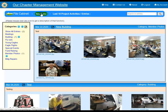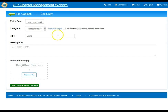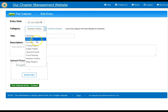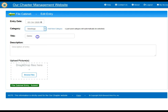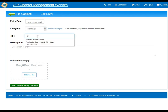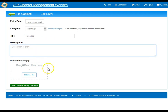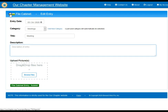If you want to create a new entry, click on the New Entry button, put in your date and category — for example, meetings — put in a title, put in your description, and then you have the option of uploading pictures or any type of files. Then go ahead and hit the Submit button.